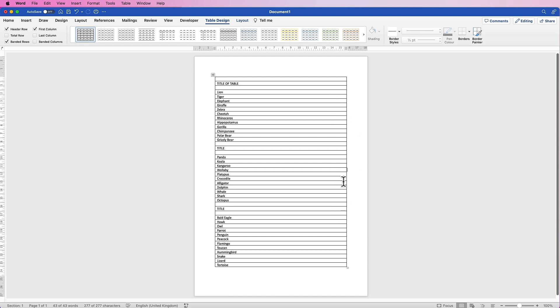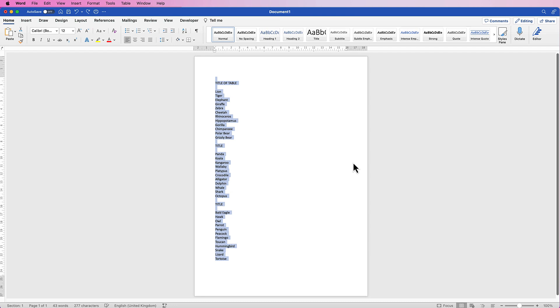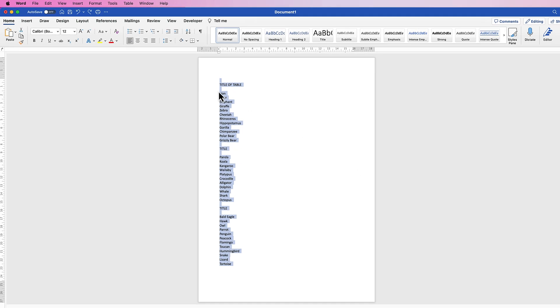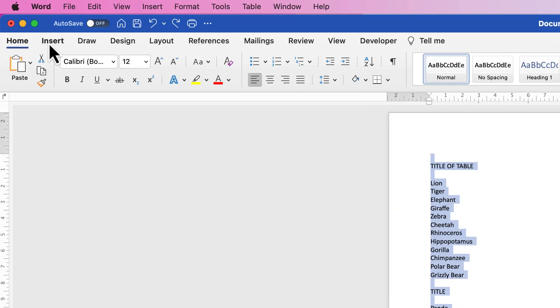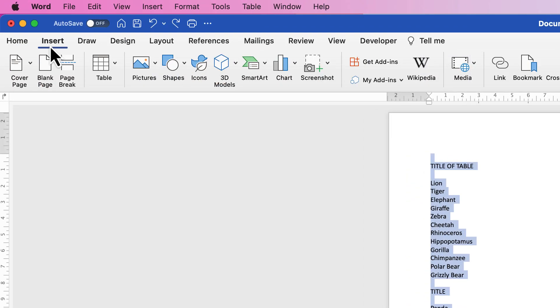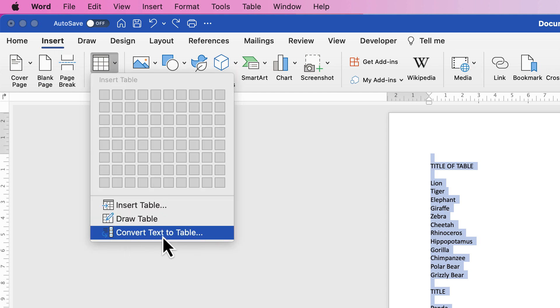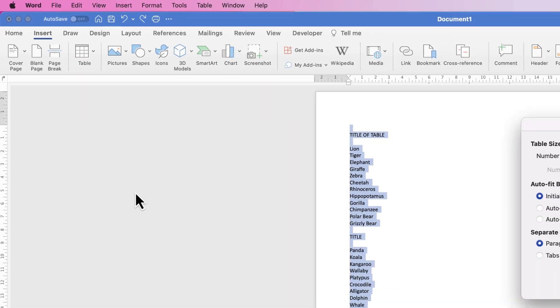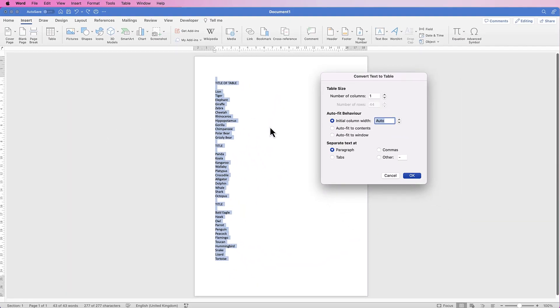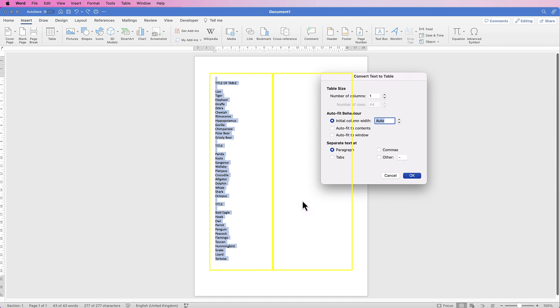Now if you don't want that, I'm going to go back one step, Command or Control Z to go back. I've made sure I've highlighted all my text again. Go to Insert, go to Table, click on the drop-down, and go again down to Convert Text to Table. Now this time I want all of my text on the left in a column, but then I also want a column to the right. Now you can have two or three columns, it's completely up to you, but I'm just going to have one column on the right.